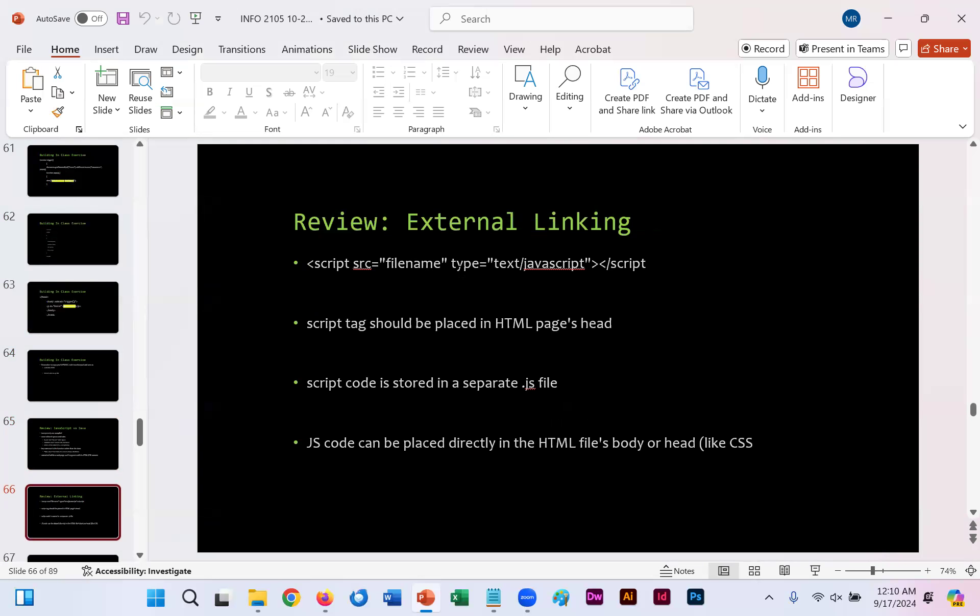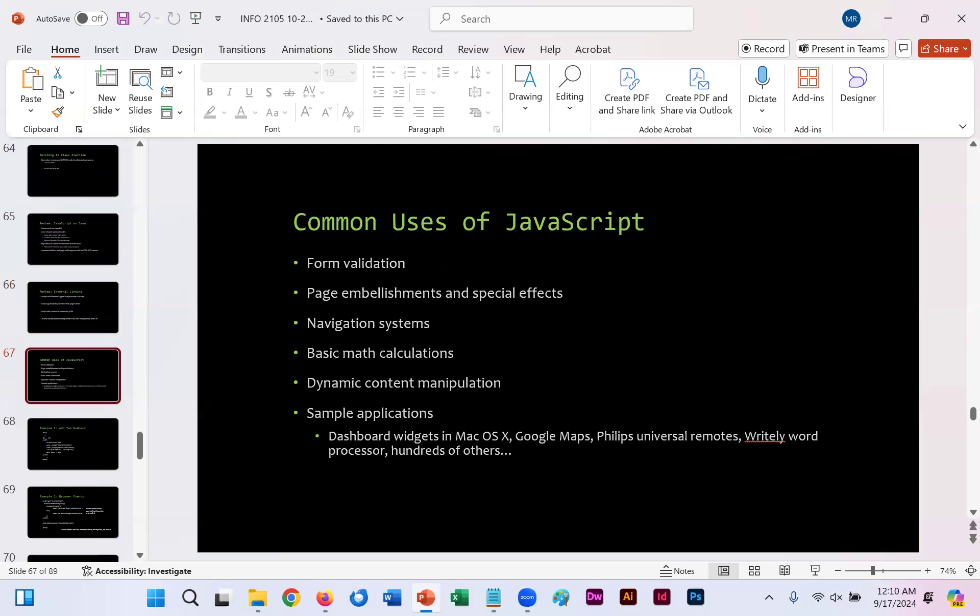Previously mentioned how to externally link script source equals file name, whatever it is, CSS.js and then the type is set to text slash JavaScript. Always put in the head just like we did with our CSS external link.